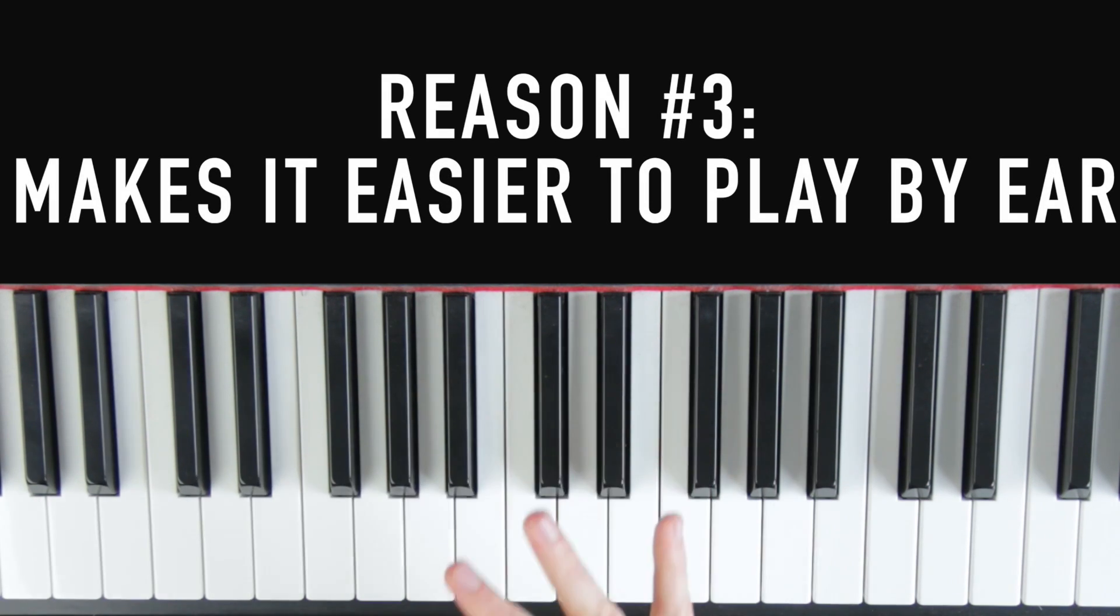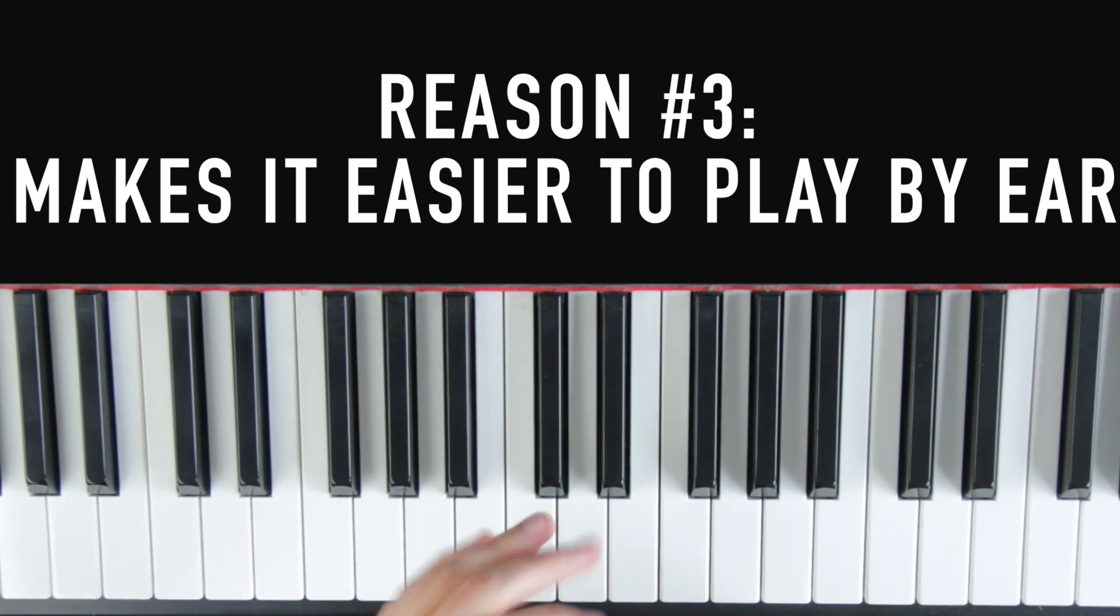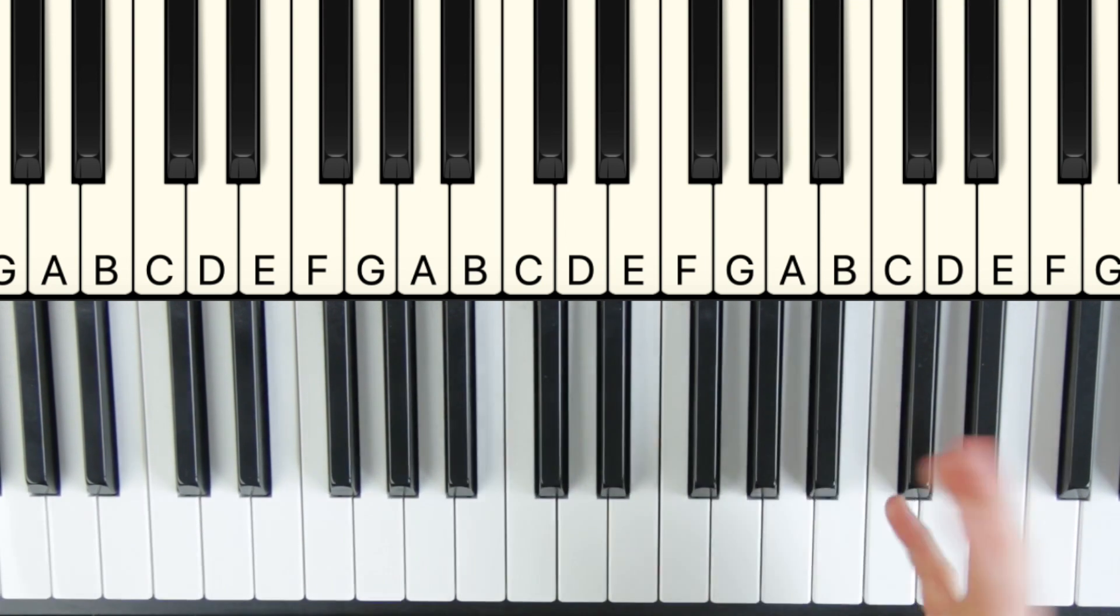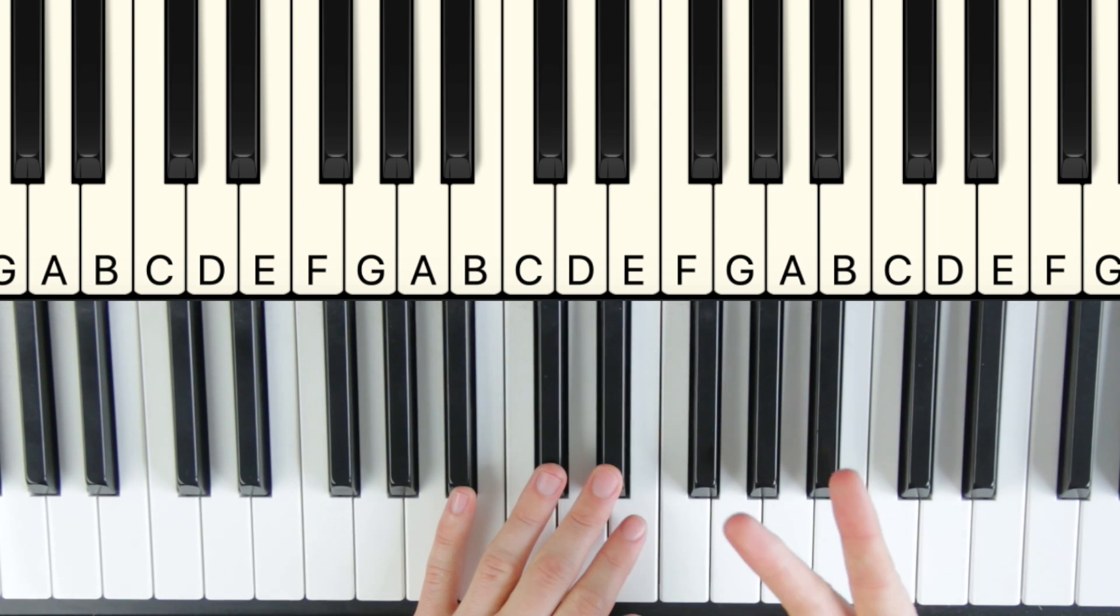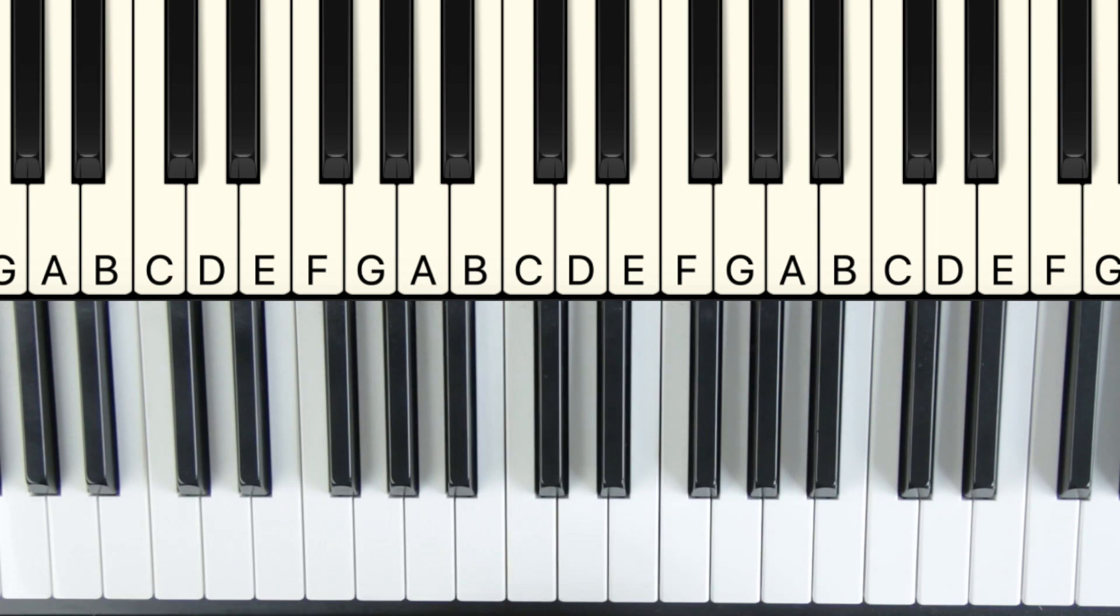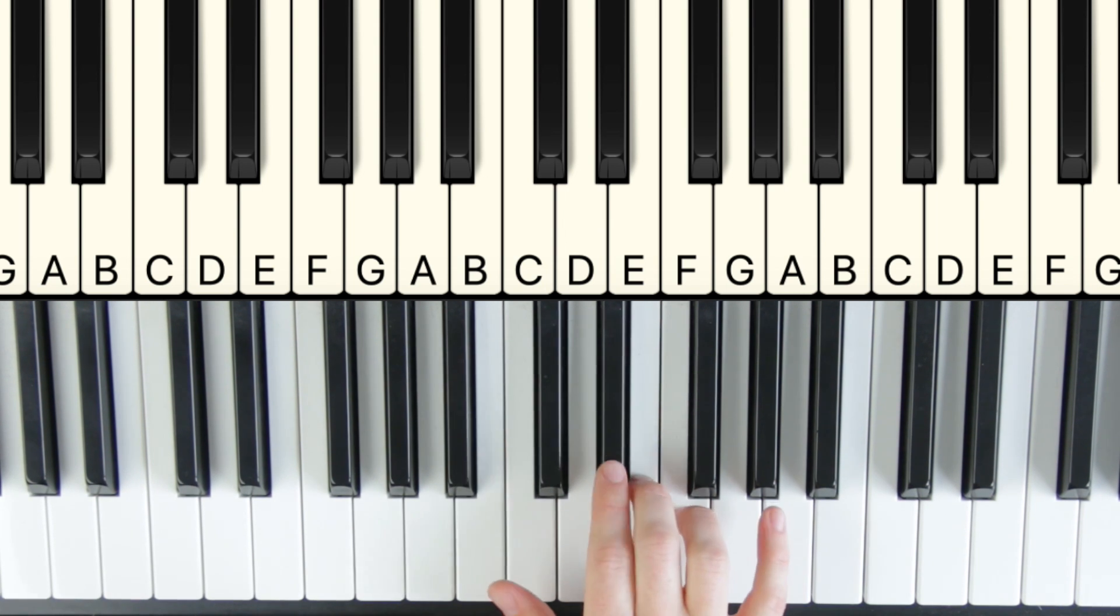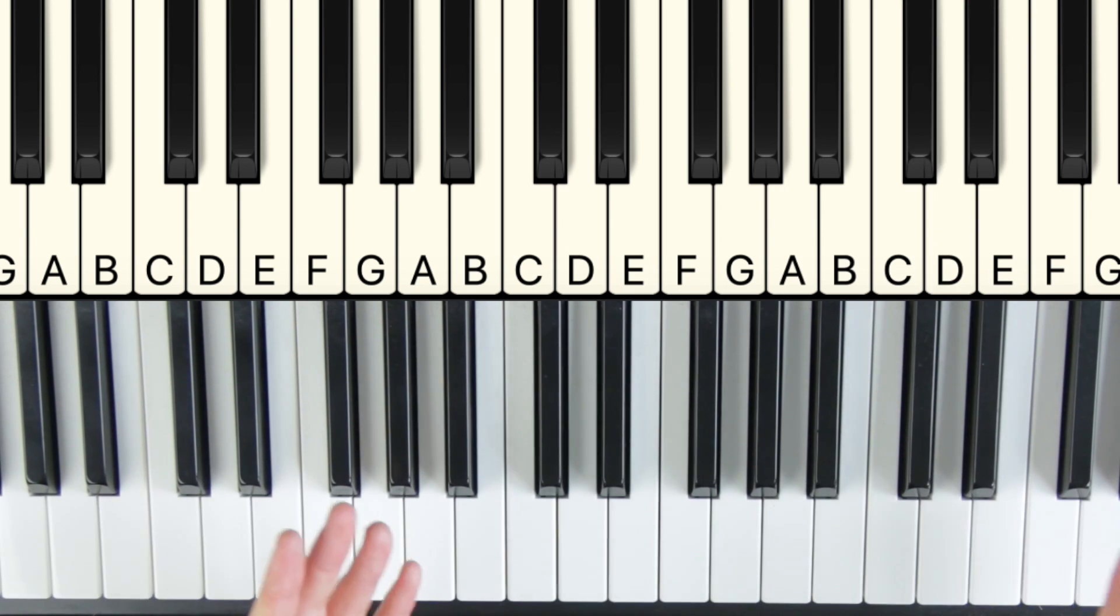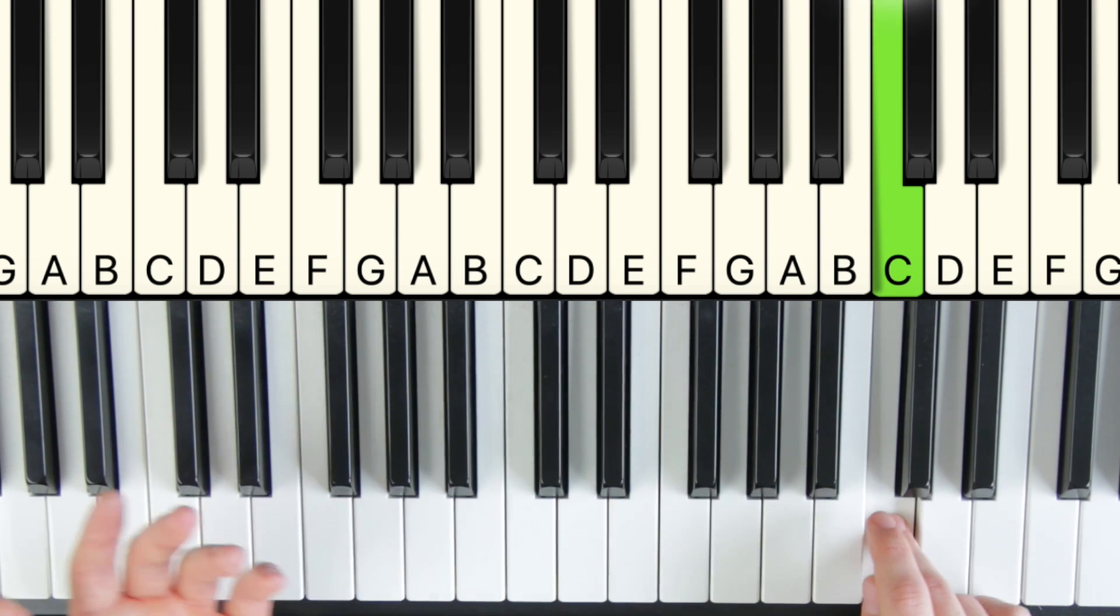Alright, reason number three you got to learn your scales has to do with playing by ear. It makes it so much easier to play by ear once you know your scales. Let me give you a quick example. So let's say we're learning the Star Wars theme song by ear. So let's say we know the first note. We got the first note. We're trying to figure out the second note of the song. Now we can already tell it's going to be pretty far away, so we know it's not going to be close. It's not going to be one of these notes probably. We know it's not going to be way up here. So we use our ear. We can figure it might be like one of these six notes.